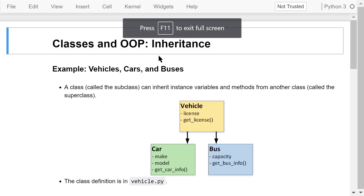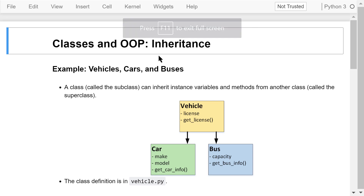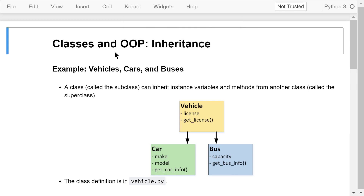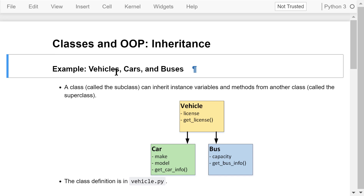Welcome to Engineering Python. This is a Python programming course for engineers. In this video, I will continue the discussion of class definitions, object-oriented programming, and inheritance using an example involving vehicles, cars, and buses.